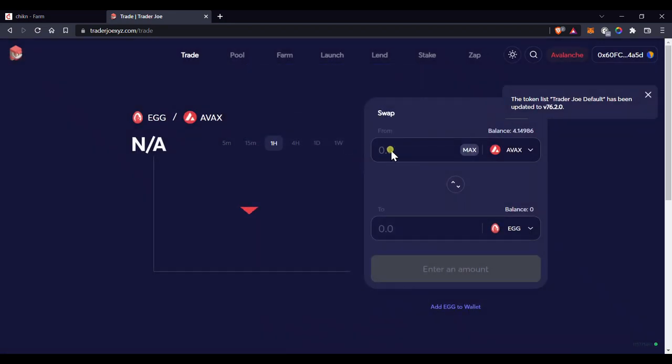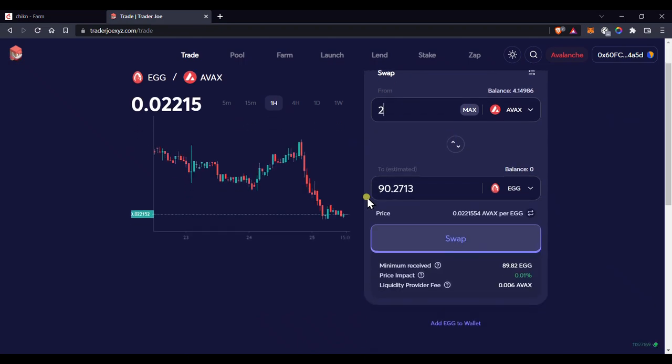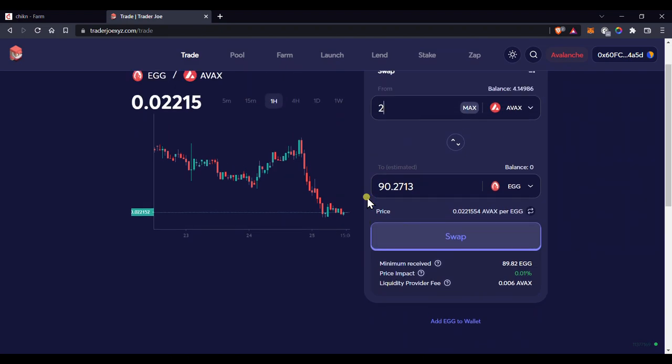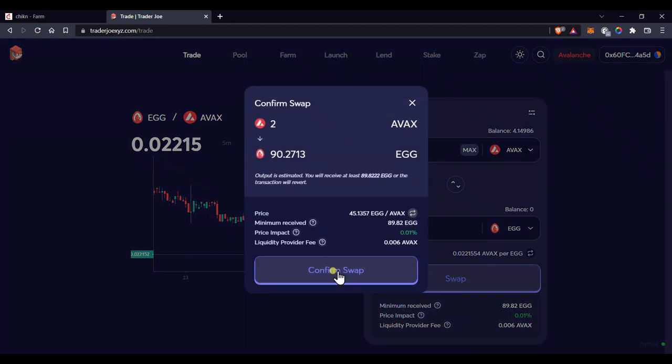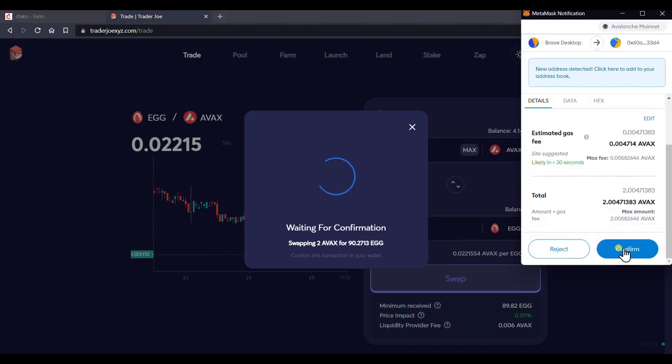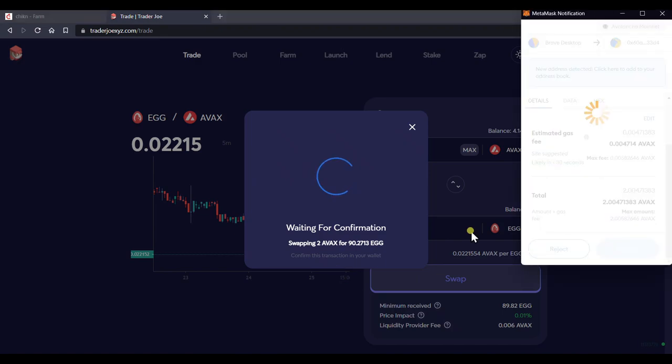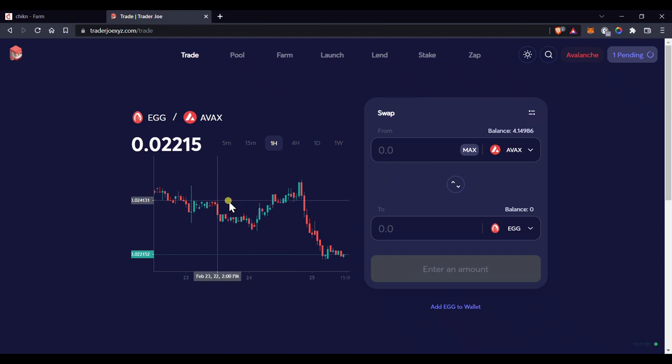There will be quite a few transactions to pay for, but none too expensive. Once you've decided on an amount, click on swap, confirm swap, then confirm the transaction. Once that's done, you're ready to deposit into the liquidity pool.